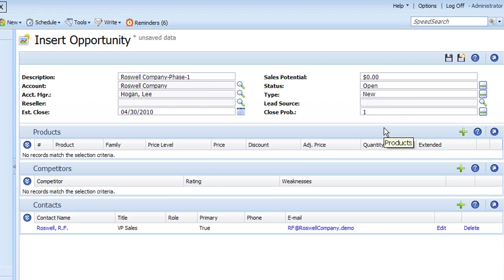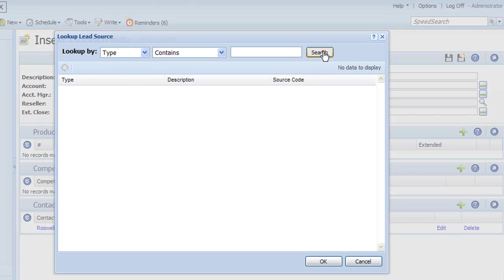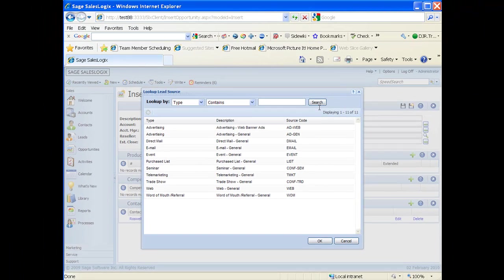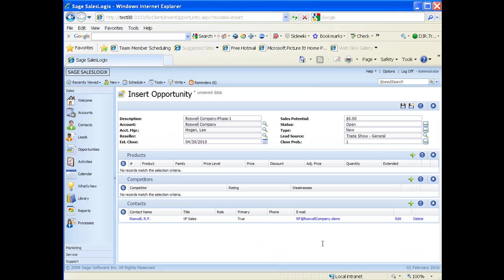In the lead source field, if I click on the magnifying glass on the right I can also choose a lead source for this opportunity. I'm just going to click on search up on the top part of the screen. When I click on search it's going to list all my opportunities. I didn't put any filtering criteria because I knew my list was fairly short. I'm just going to choose lead source here by clicking on trade show and then click on OK.